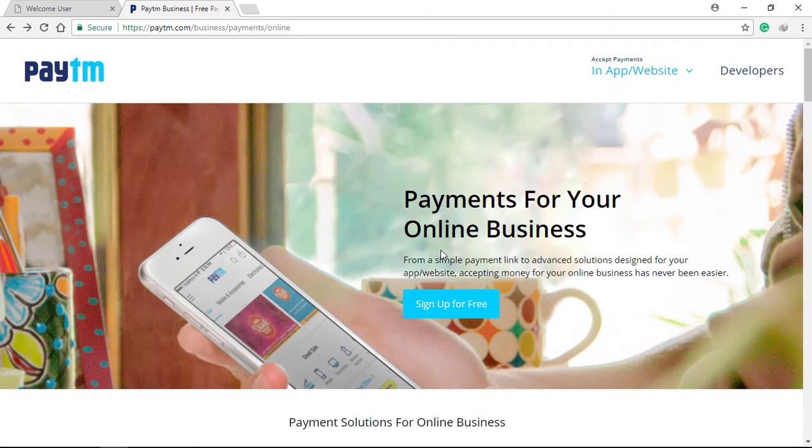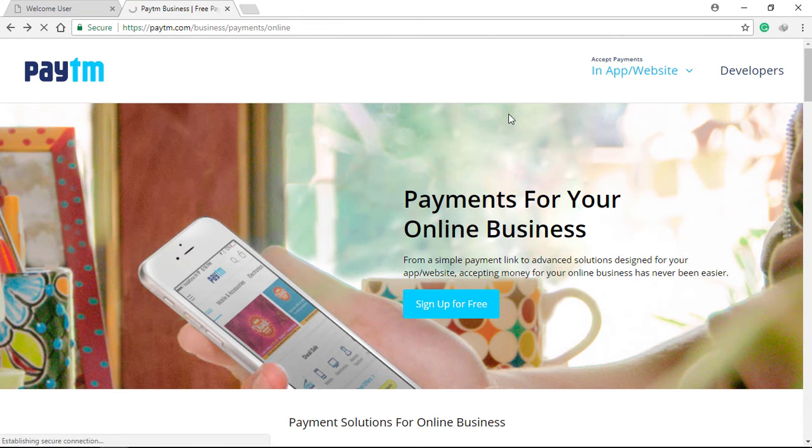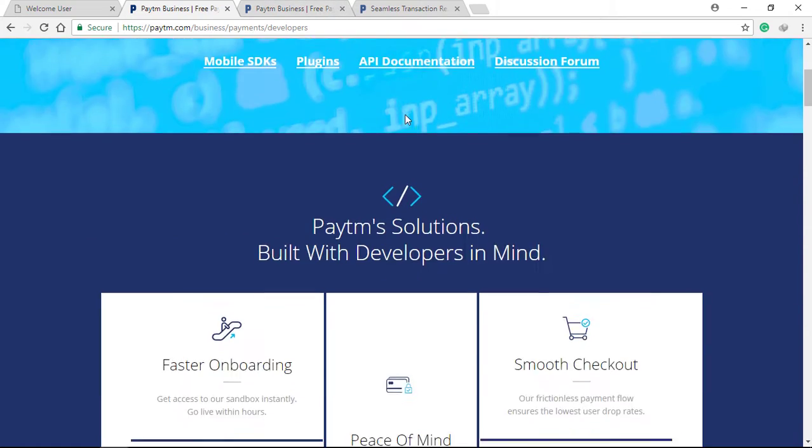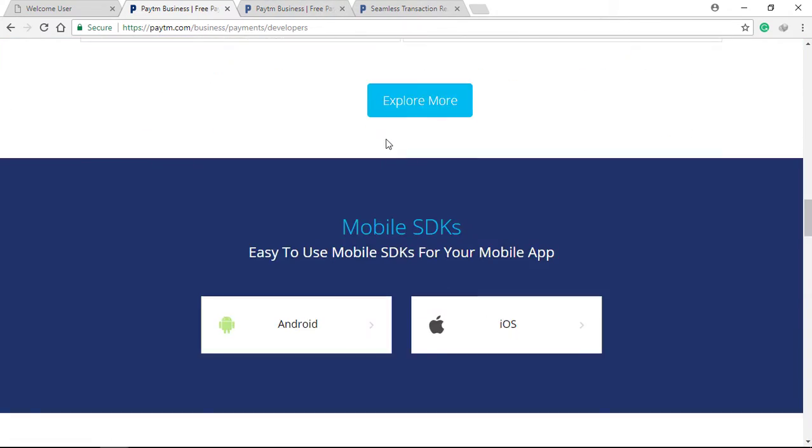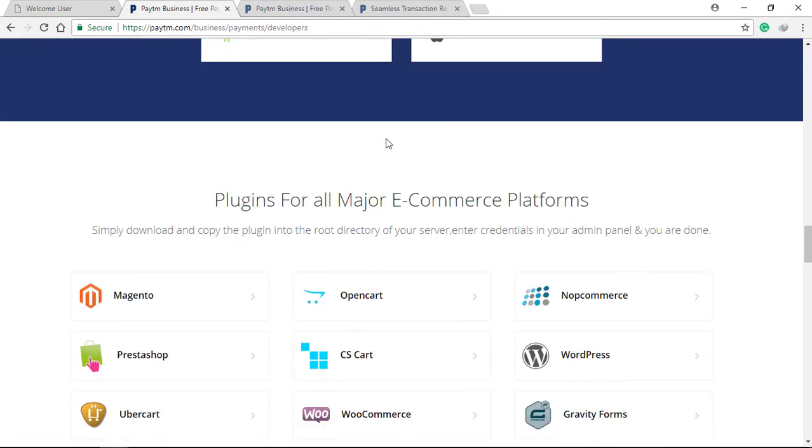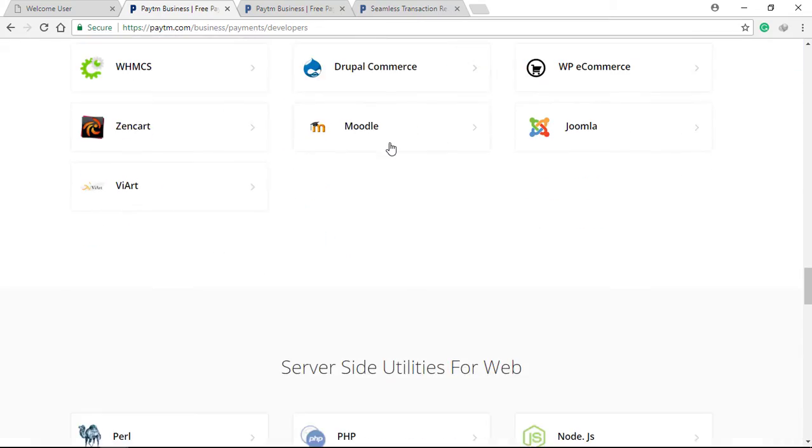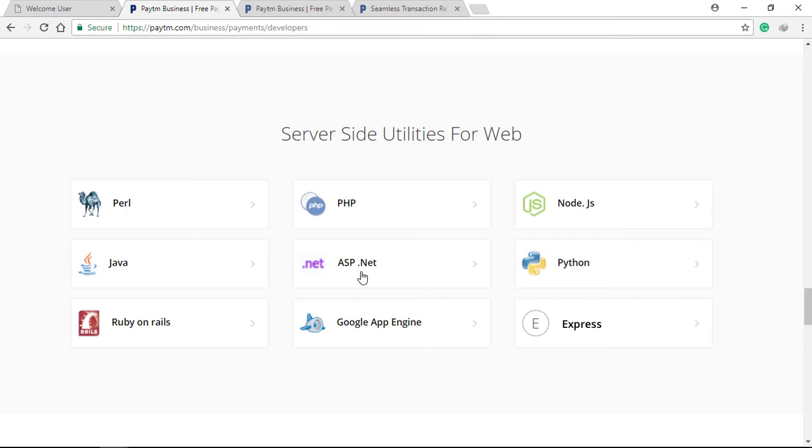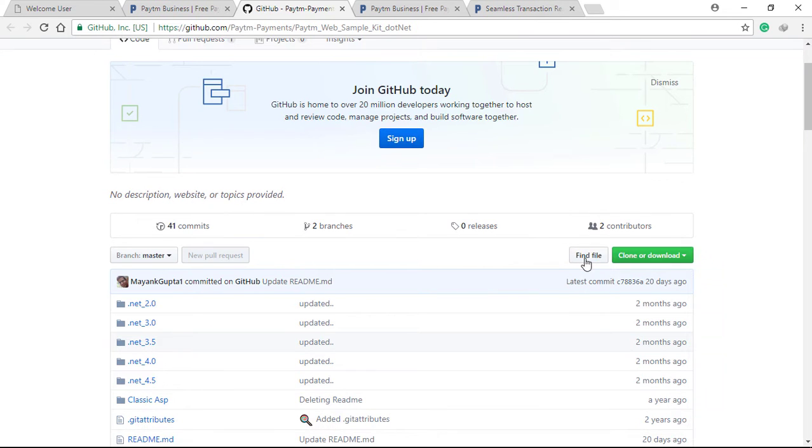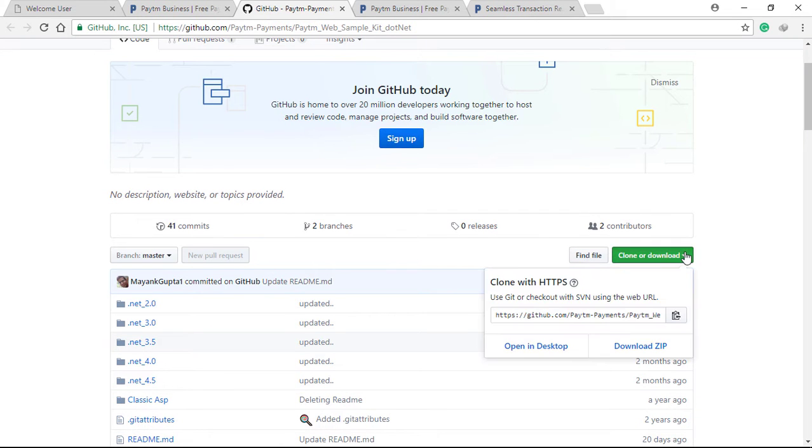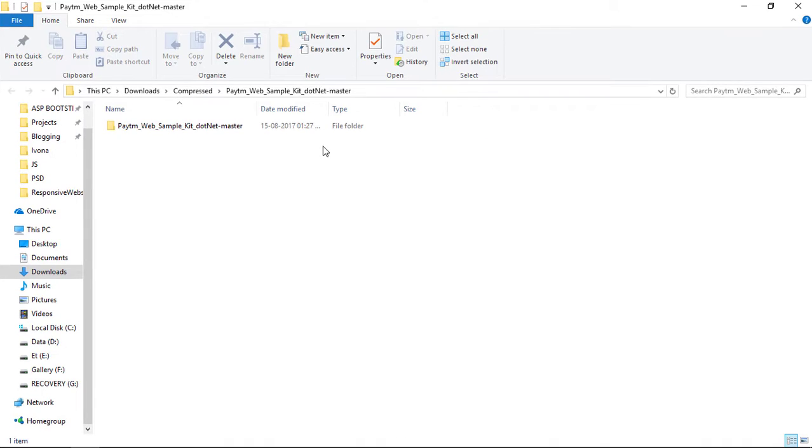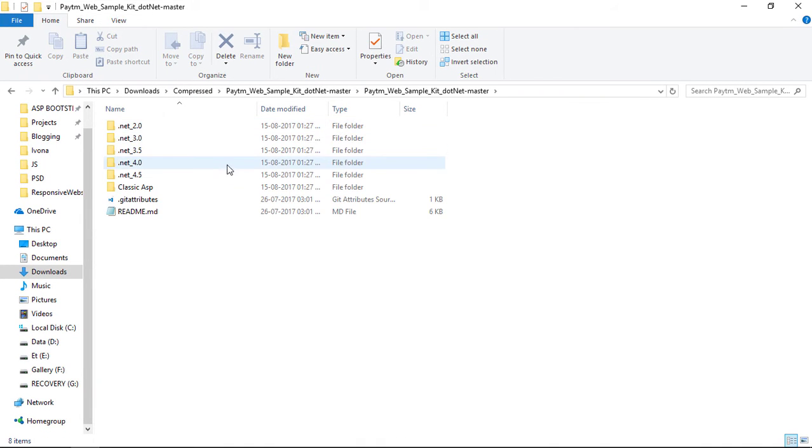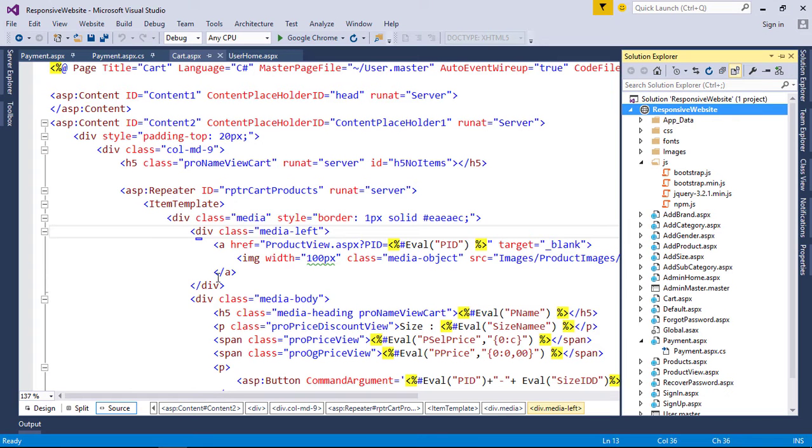Now open the Paytm developers link. You can read the documentation for all platform integration. In server-side utilities for web, click ASP.NET, click download zip, and extract. The development kit provides all .NET versions.